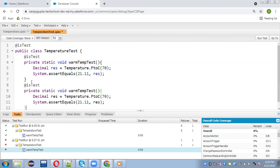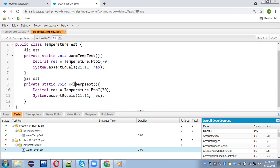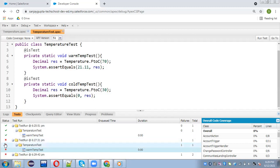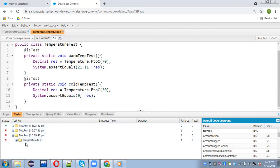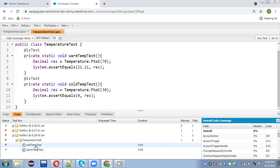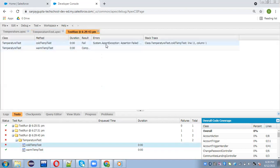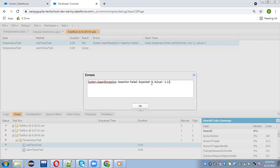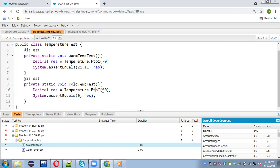Now I am implementing one more method by copying and pasting it. I am checking for a coldTemperatureTest. You can write more than one method like this. Here I am going to write zero as the expected value and save the code and run the test. You can see warmTemperatureTest is passing and coldTemperatureTest is failing. The error message shows: expected zero but actual was 1.111, so that is why it was failing.